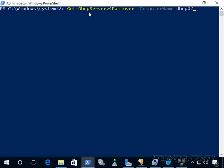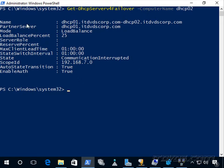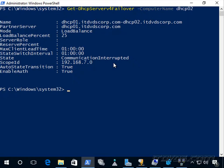Let's run Get-DhcpServerv4Failover against dhcp02 since dhcp01 is down. We can see the failover relationship name, partner server, mode, and load balance percent for dhcp02. The state shows 'communication interrupted.' Because auto state transition is set to true, after 60 minutes this will change to 'partner down.' Then, after the max client lead time expires in another hour, dhcp02 will assume control of the whole scope — primarily relevant in an active-passive hot standby setup.